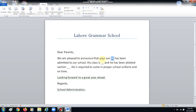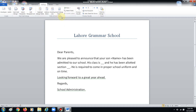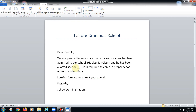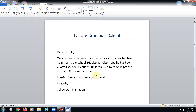Now what we will do is over here, instead of the dash — 'We are pleased to announce that your son [dash]' — what should come here is either the name, class, or section. Obviously the name, so we will click Name. Then 'his class is' — we will insert Class — and 'section is' — we will insert Section.